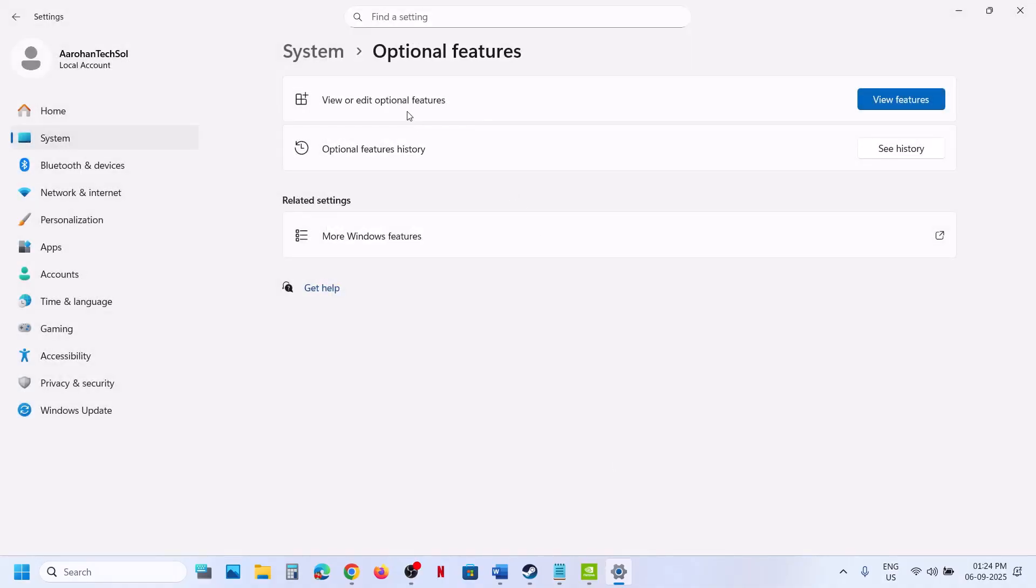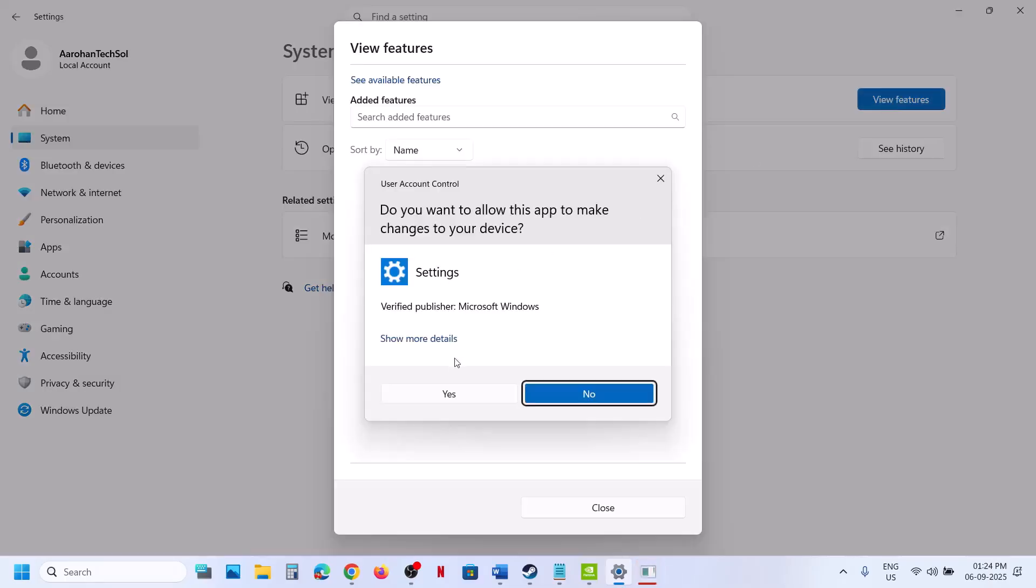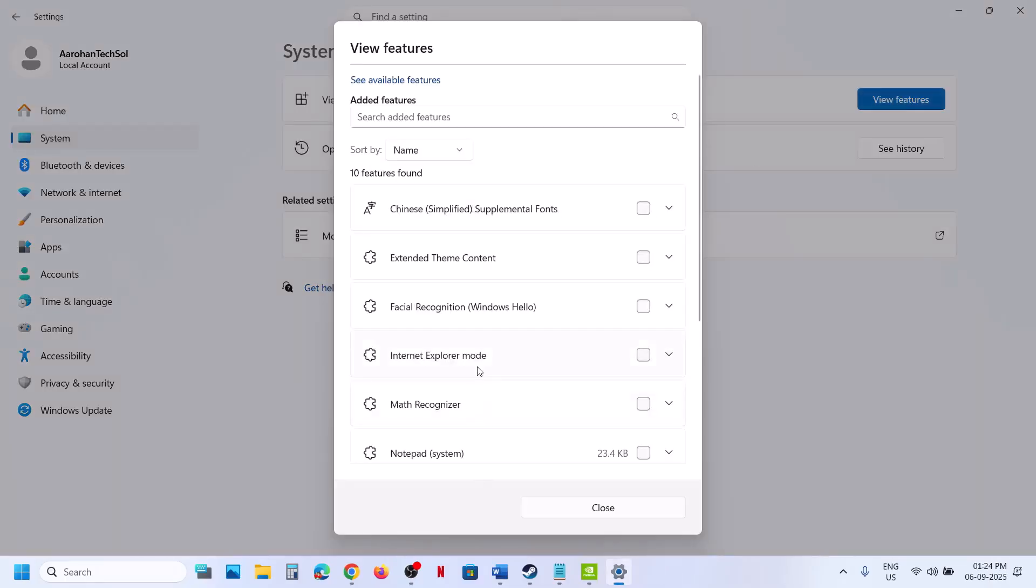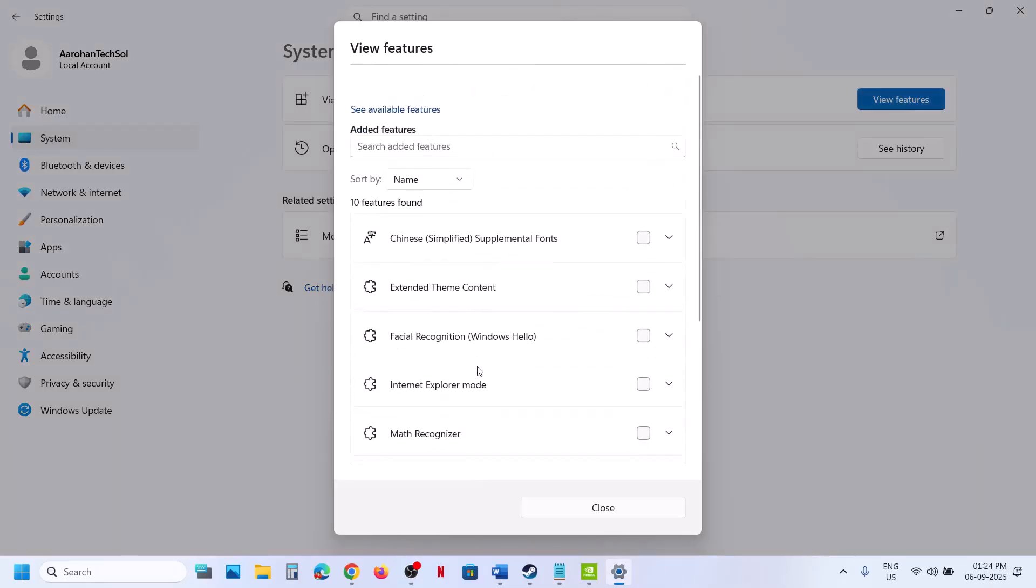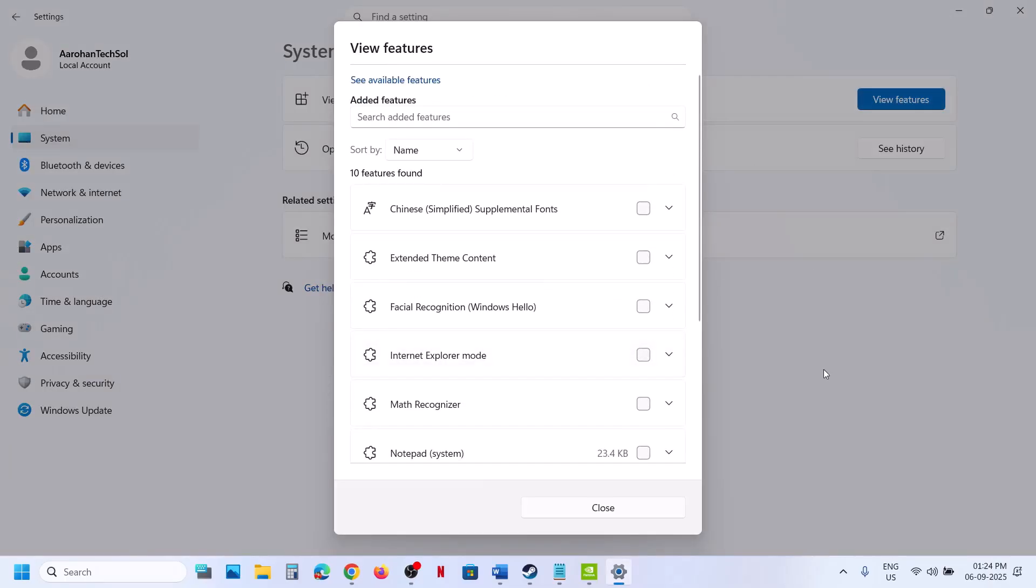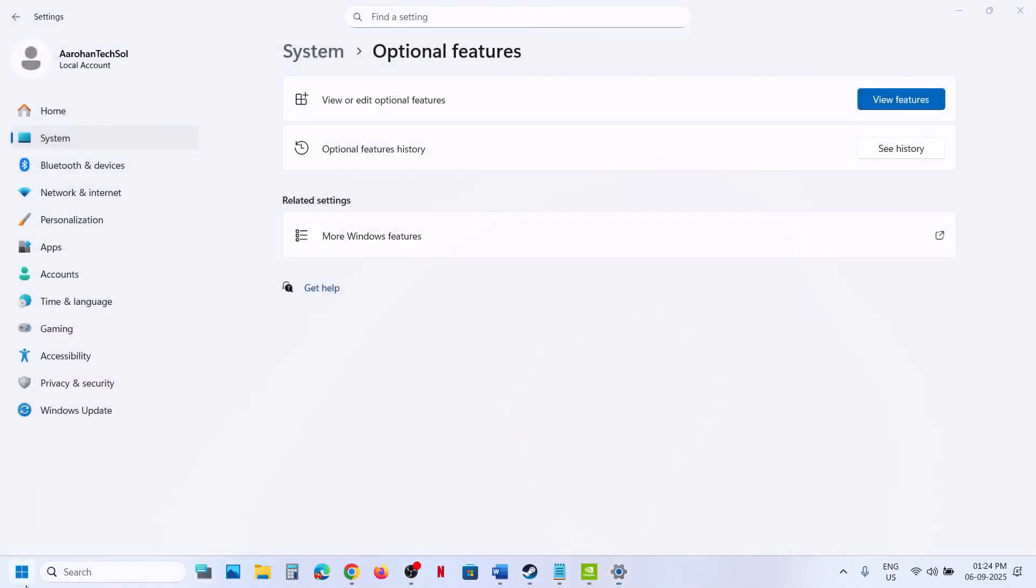If it's already installed, you will see Media Feature Pack in the list. Once installed, you have to restart your computer.